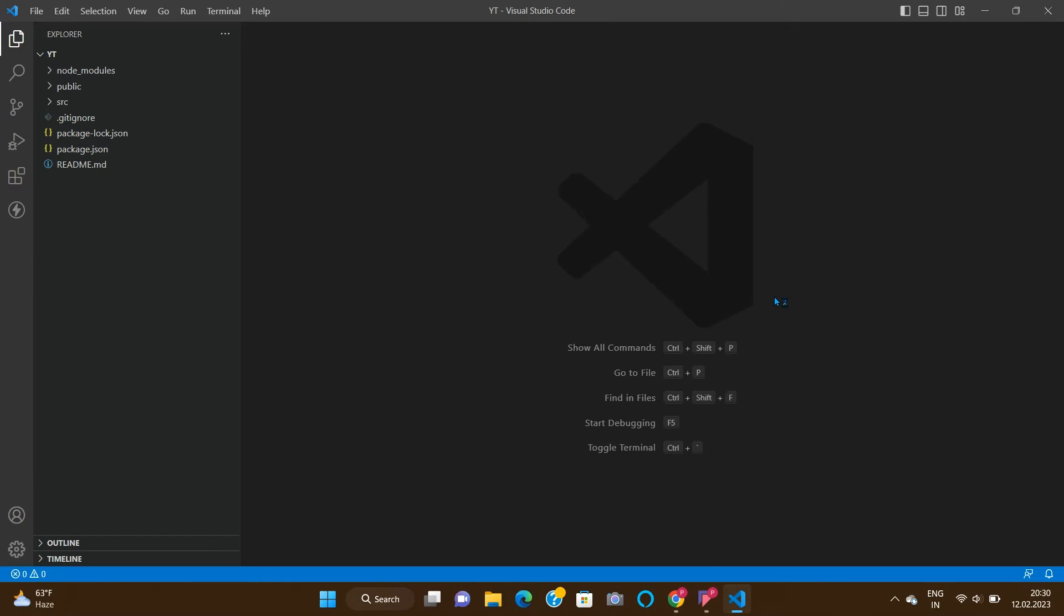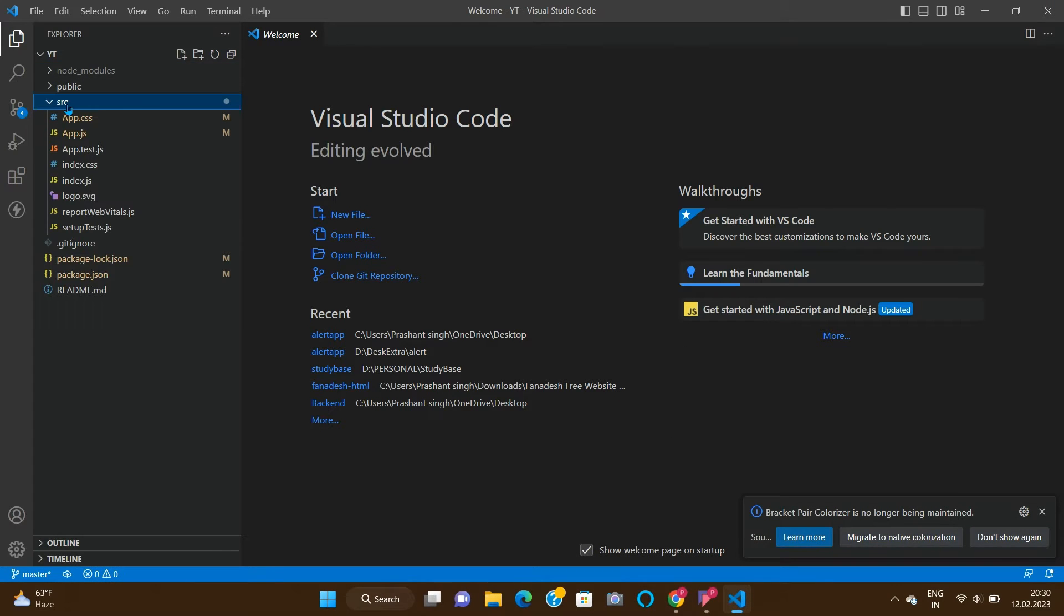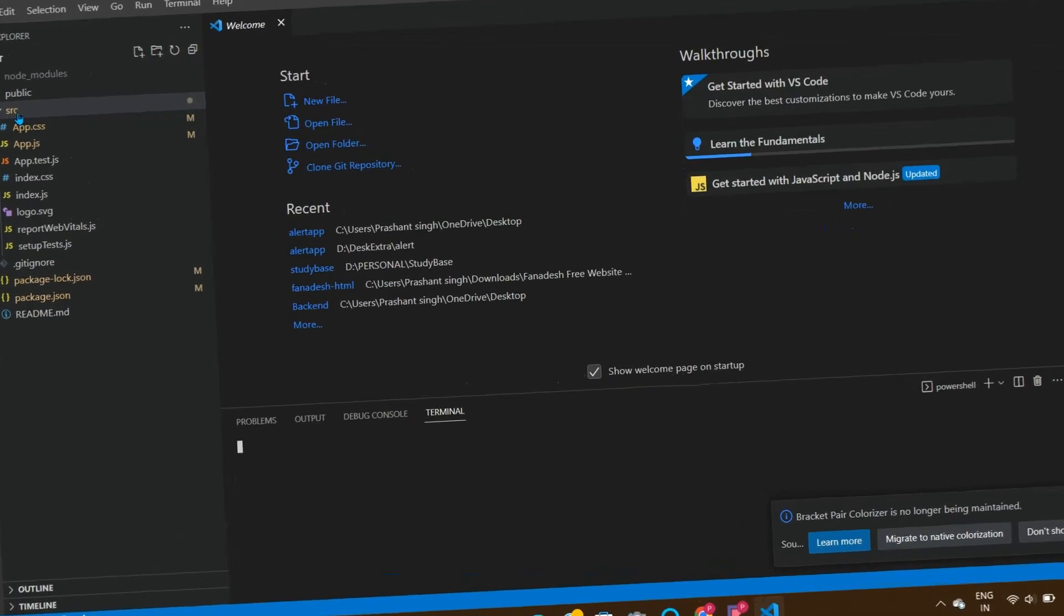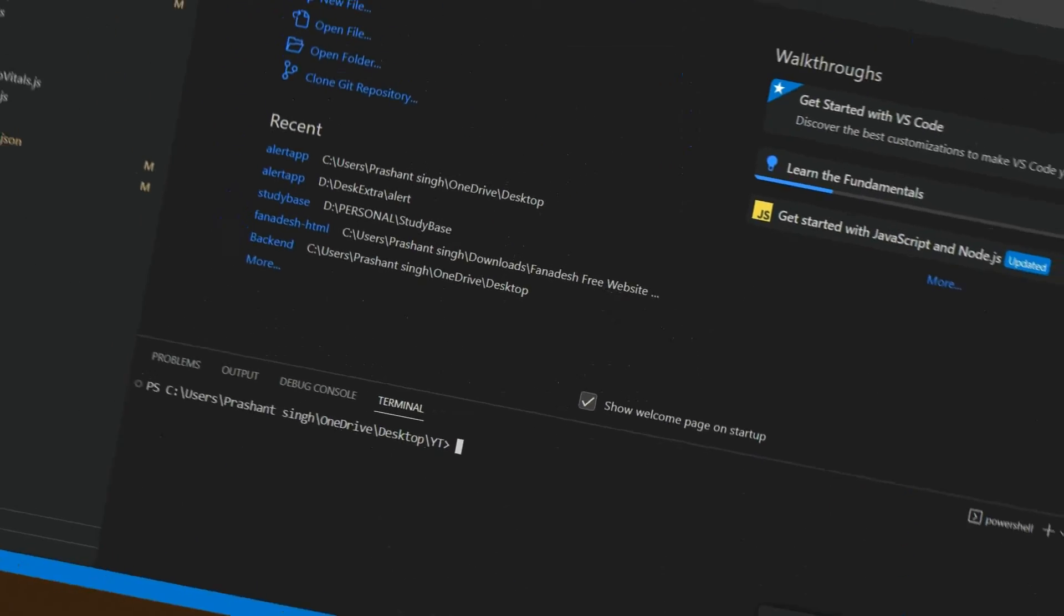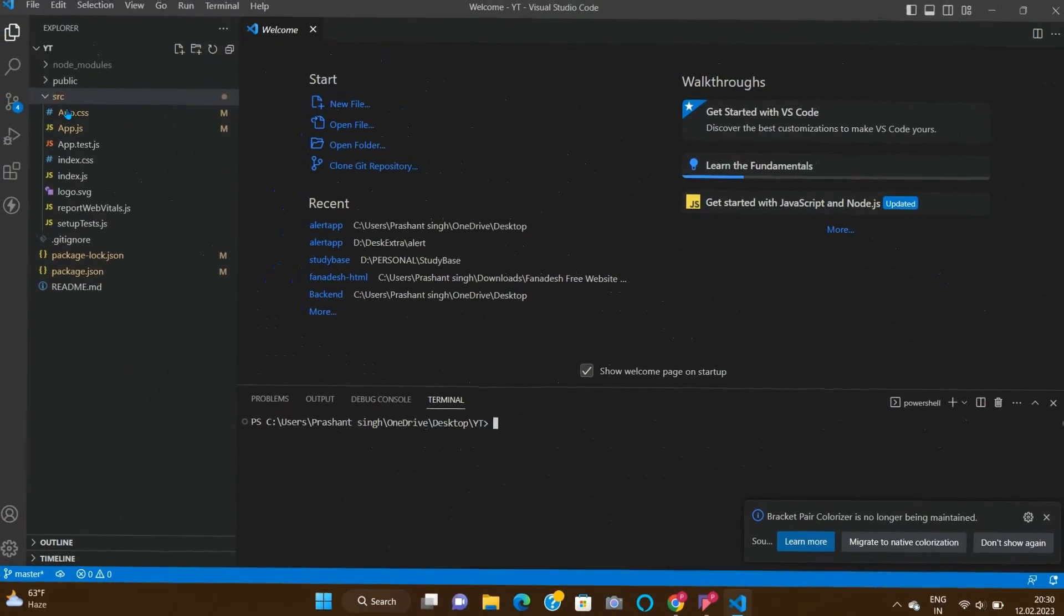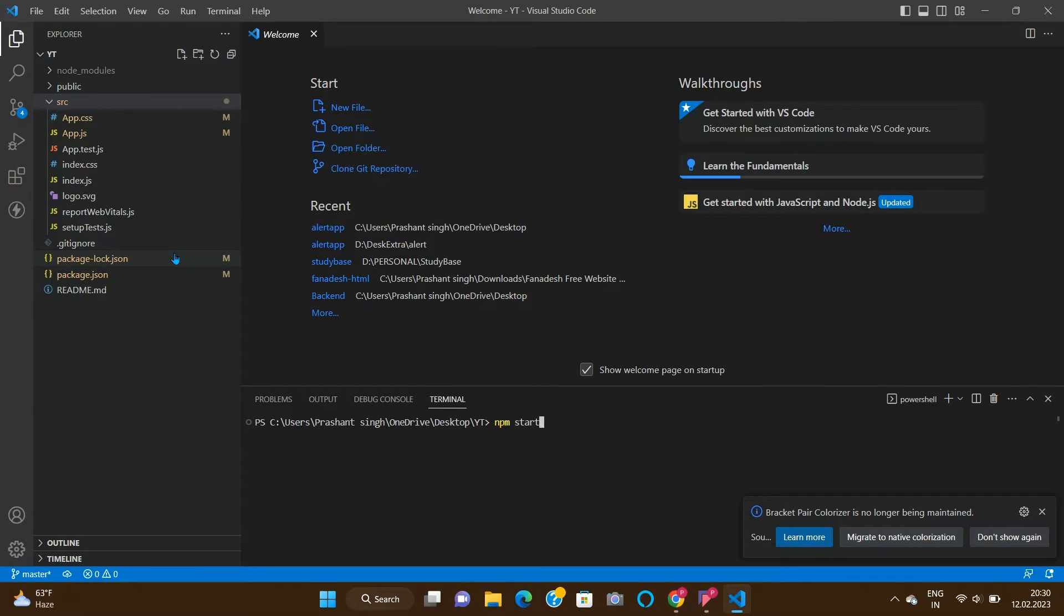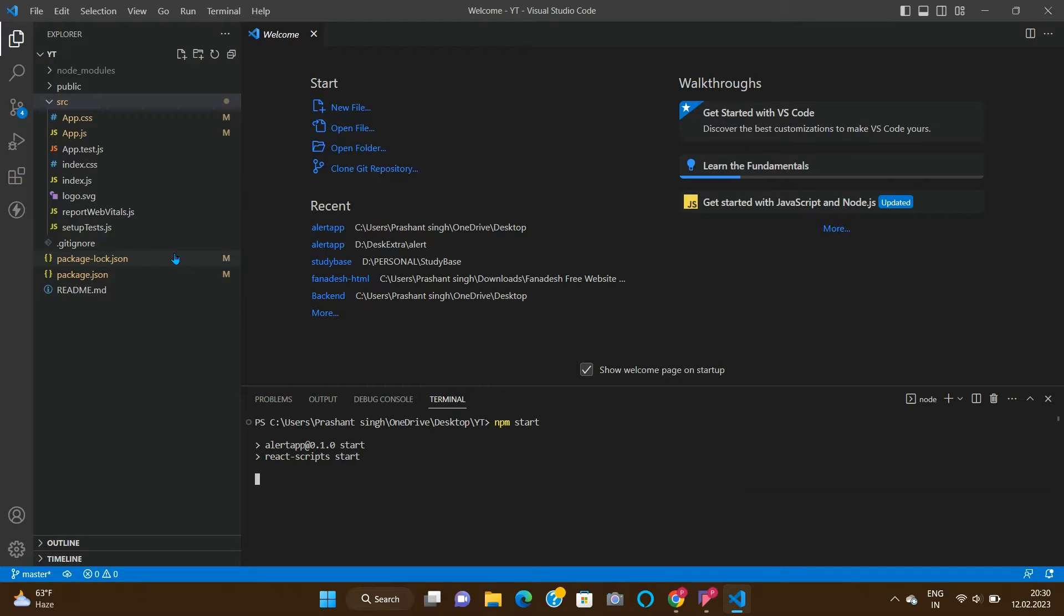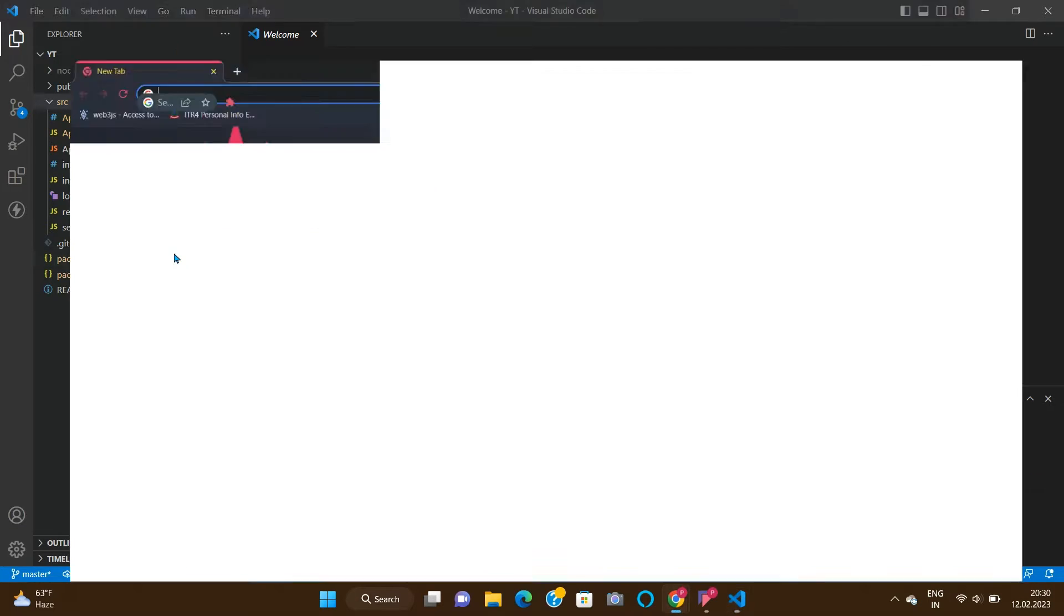Open our folder, go to the source. I've already created a React application. If you don't know how to create a React application, see my previous video. By doing npm start, our development server is started. That's it.